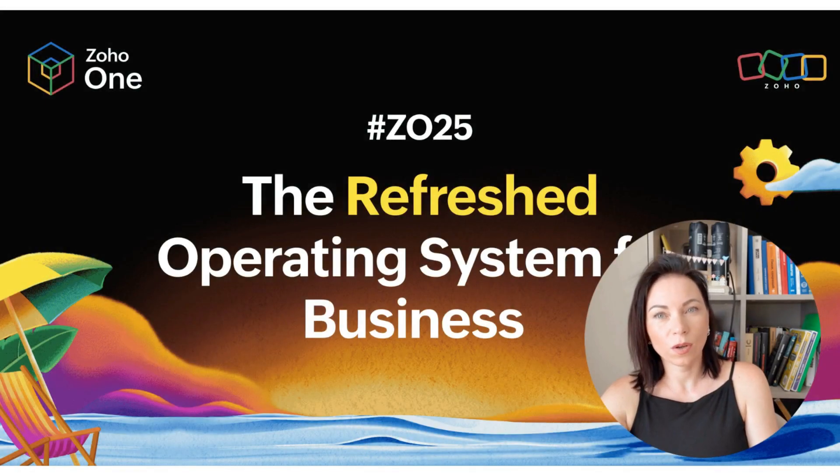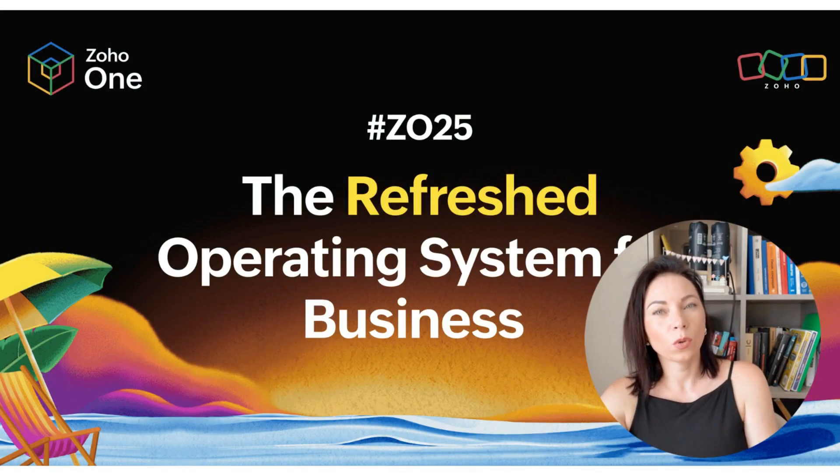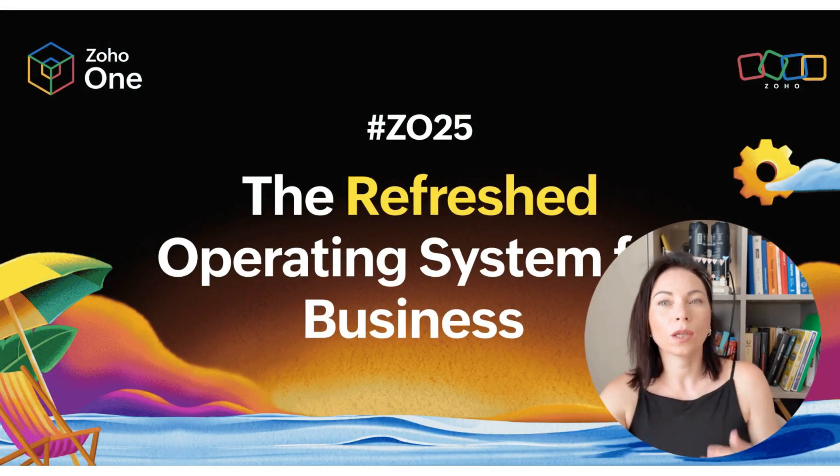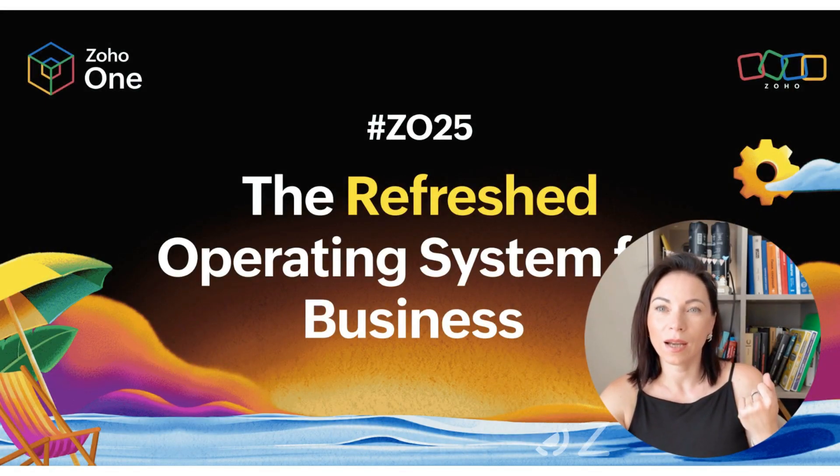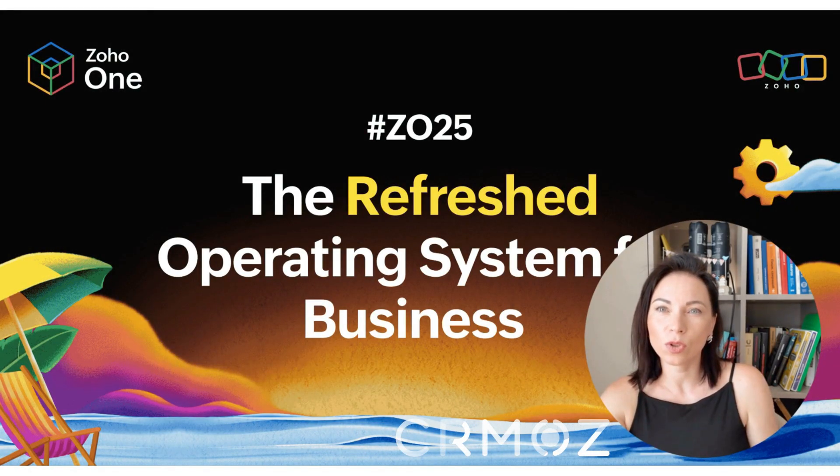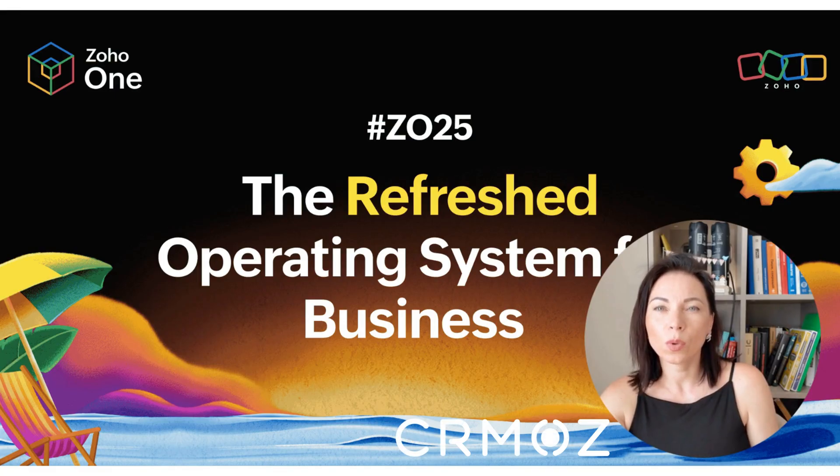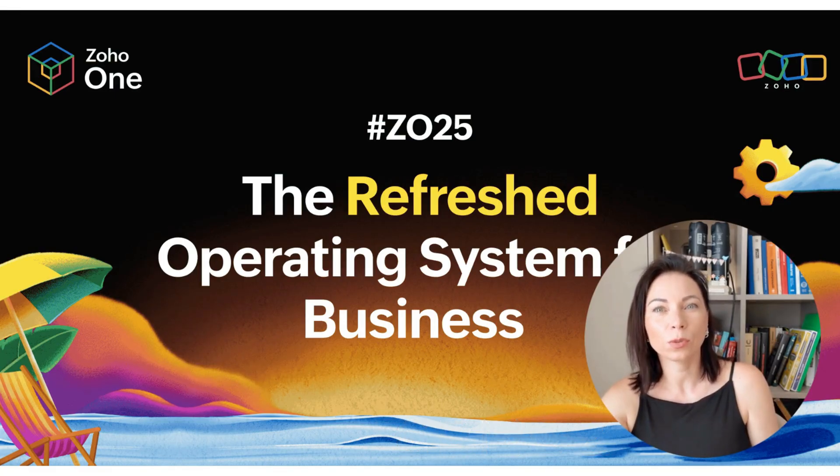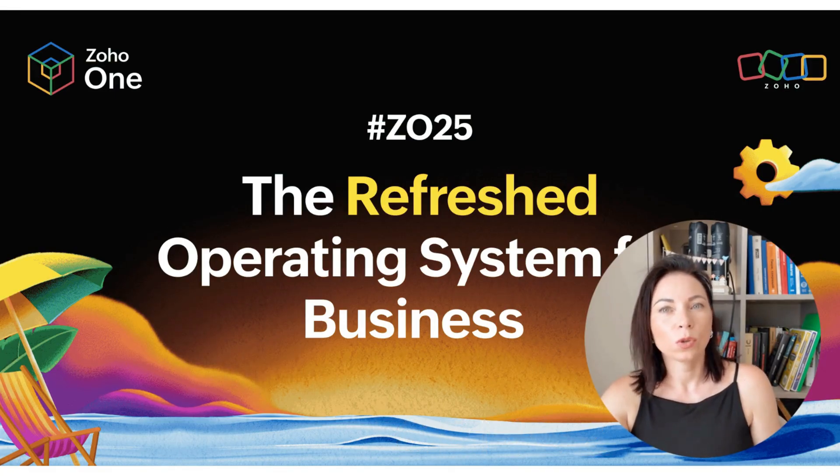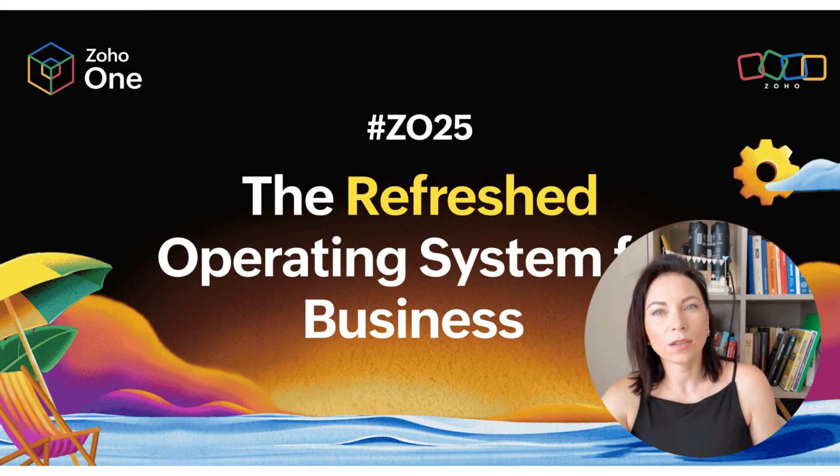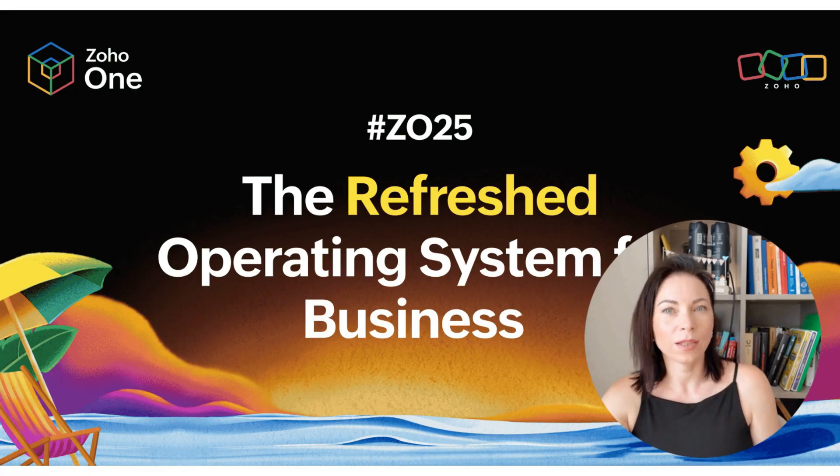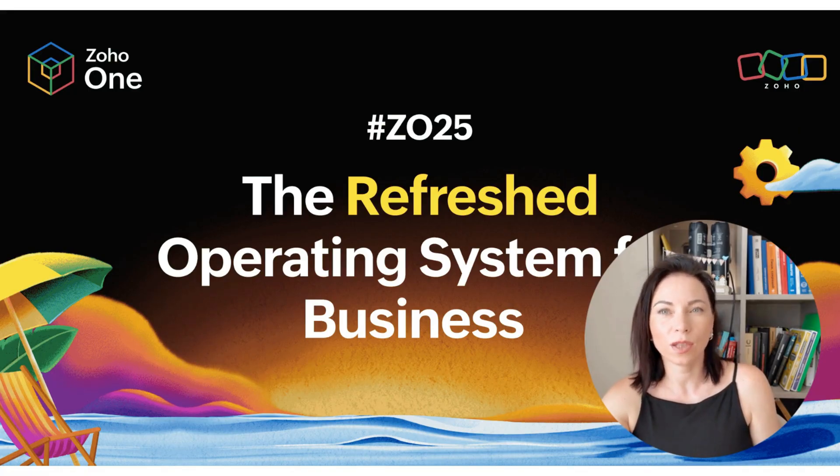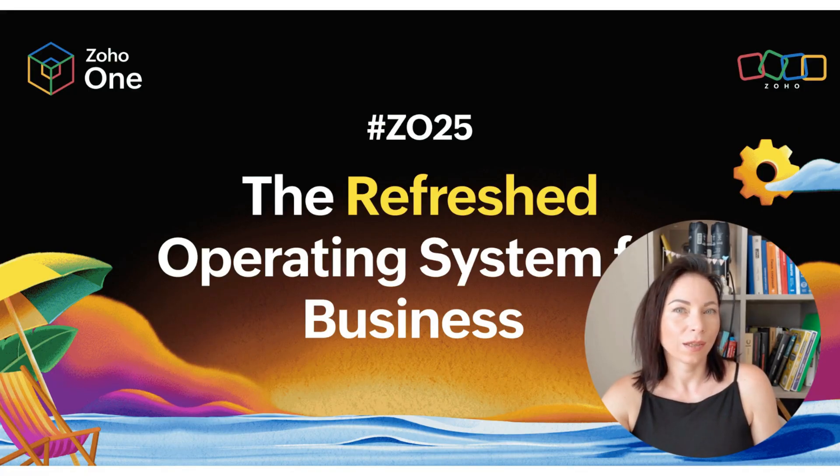Hey, everyone. Welcome. I'm Olena from a Zoho official partner company, and I'm excited to walk you through Zoho One 25, the refreshed operating system for business. Today, I'll show you the top updates, why they matter, and how to use them to speed up your work. Let's get started.